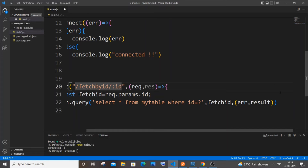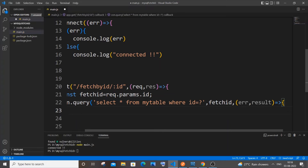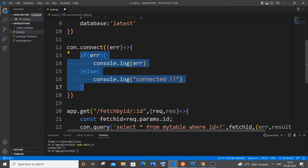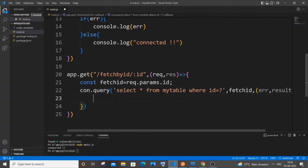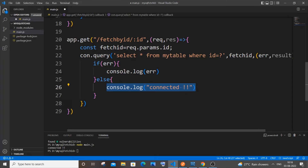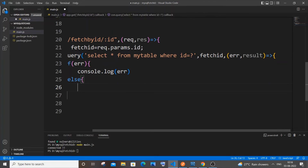This `result` will basically contain the data for that particular ID. Add an arrow function and same as before — if there's an error, `console.log(error)`. Otherwise we'll send the data.